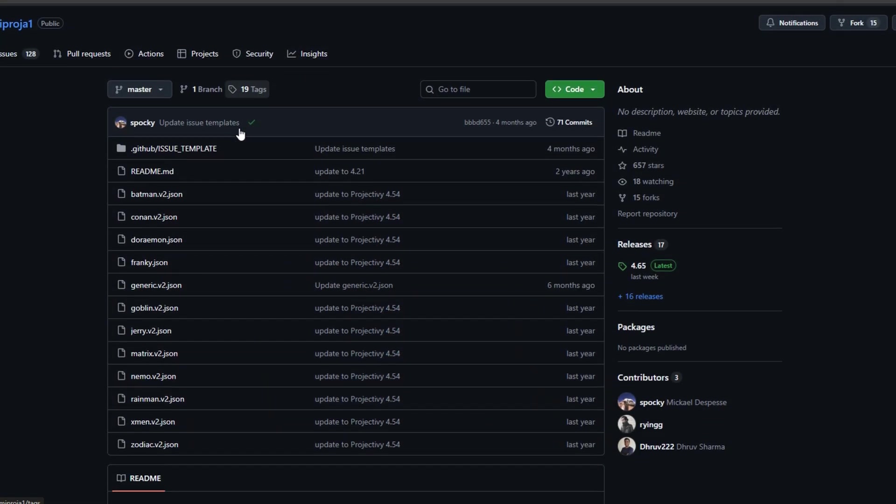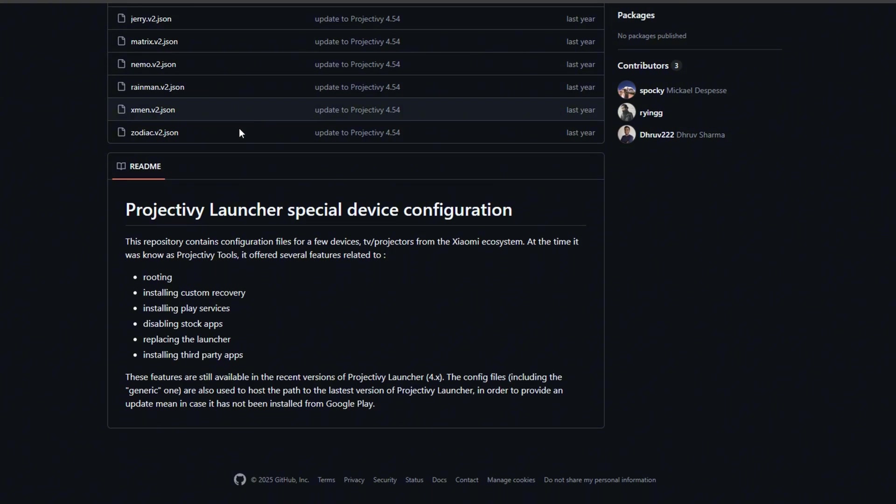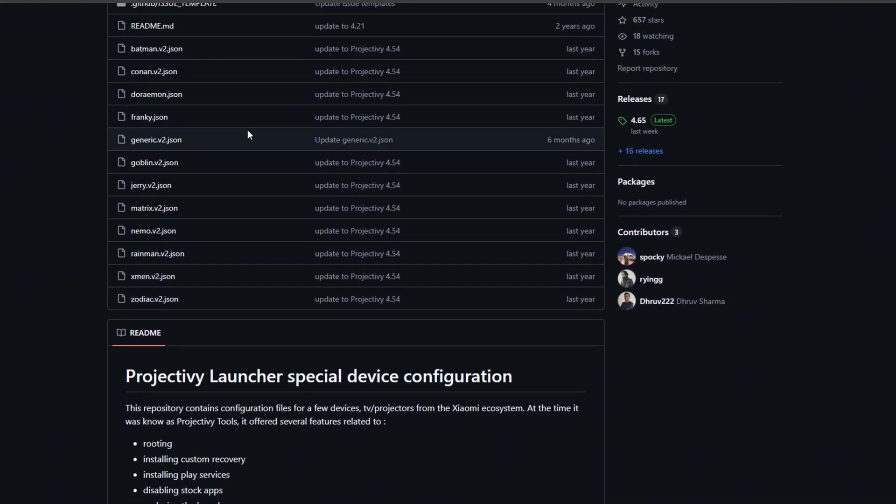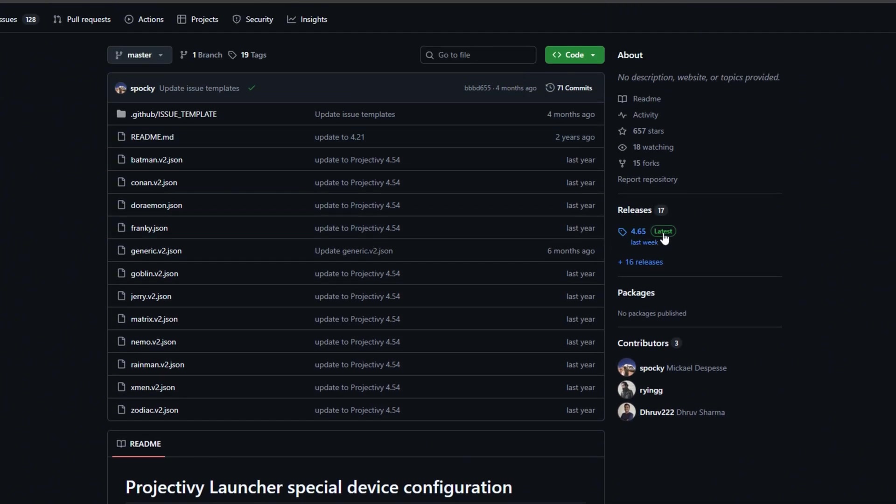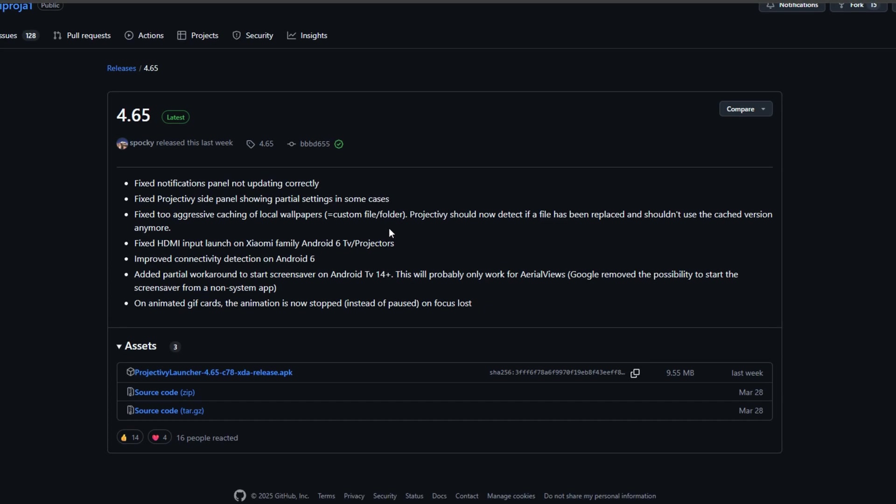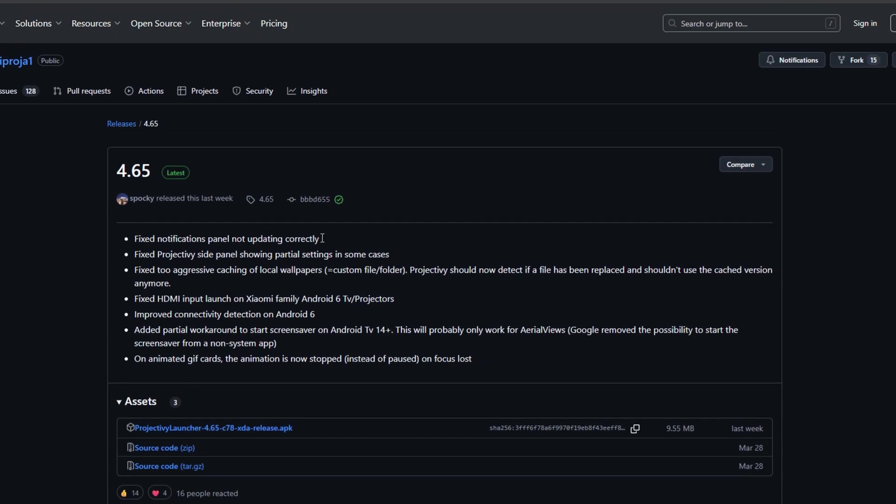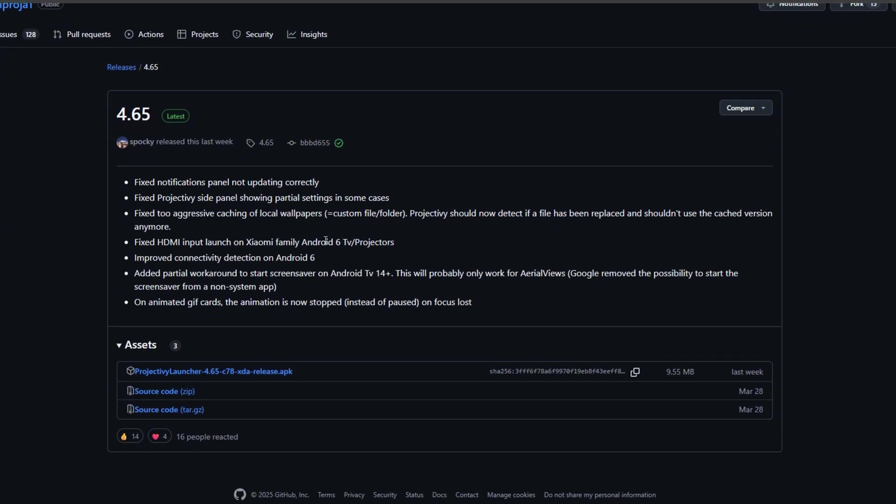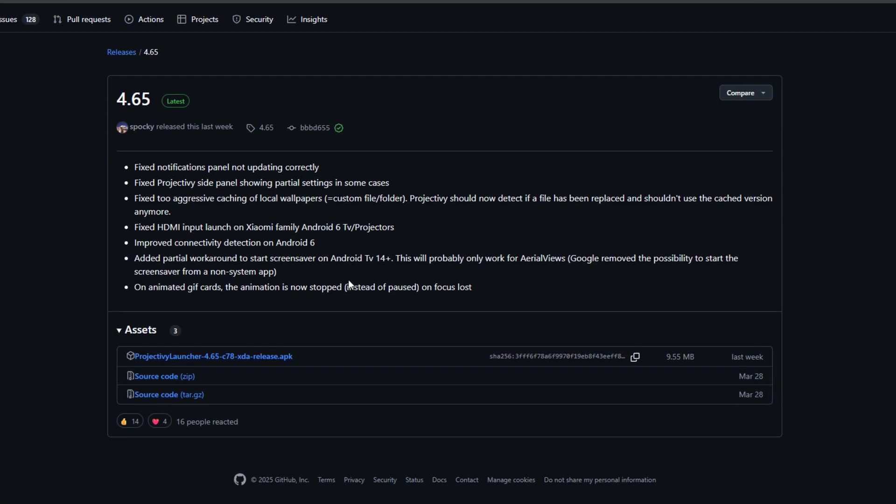To really test the remote, I've installed a TV style launcher. You can go to GitHub and grab Project IV Launcher - it's designed for Android TV but works on phones. Once installed we'll go ahead and launch it.